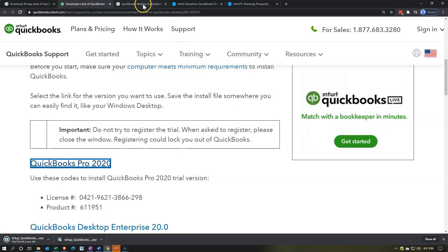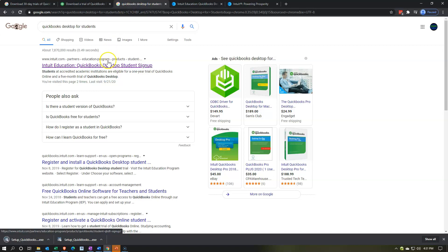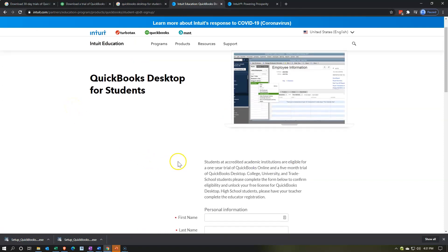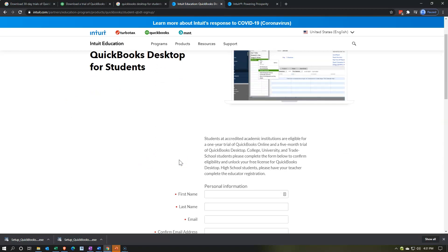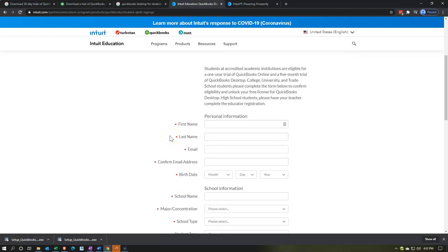The next option that you can think about is the student version. So you could type in QuickBooks Desktop for Students into your favorite browser and then look for the student option. It says students at accredited academic institutions are eligible for a one-year trial of QuickBooks Online or a five-month trial of QuickBooks Desktop. We will be using the QuickBooks Desktop here. You might be able to do both. You might be able to get a free month of the free trial and then try to sign up here and see if you're at an institution that they say is accredited for their purposes. This is a comprehensive course, so it would be nice to have more than 30 days.